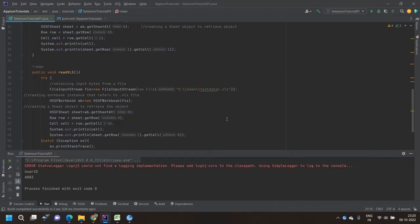The output is 'userID' and 'A003'. So these are the things — it's very easy. You can see that only three to four lines of code are required to read data. This is the easiest process. You can write a utility function to read Excel and use that data for your automation. If you have any doubt or question, please comment on this video. If you like it, please share and subscribe to the channel. Thank you.